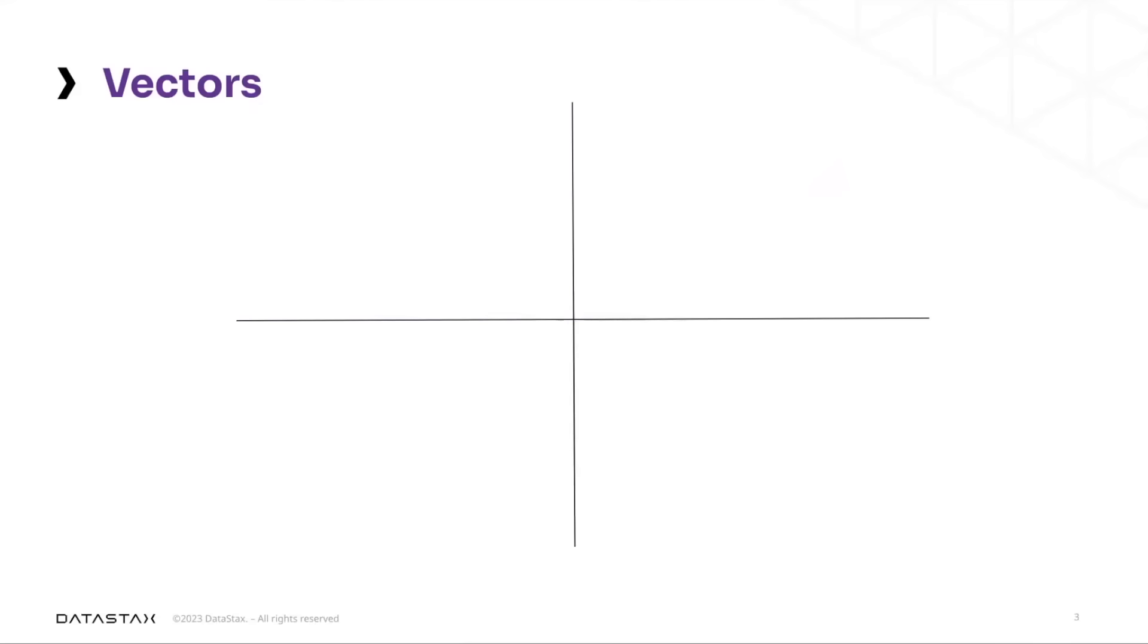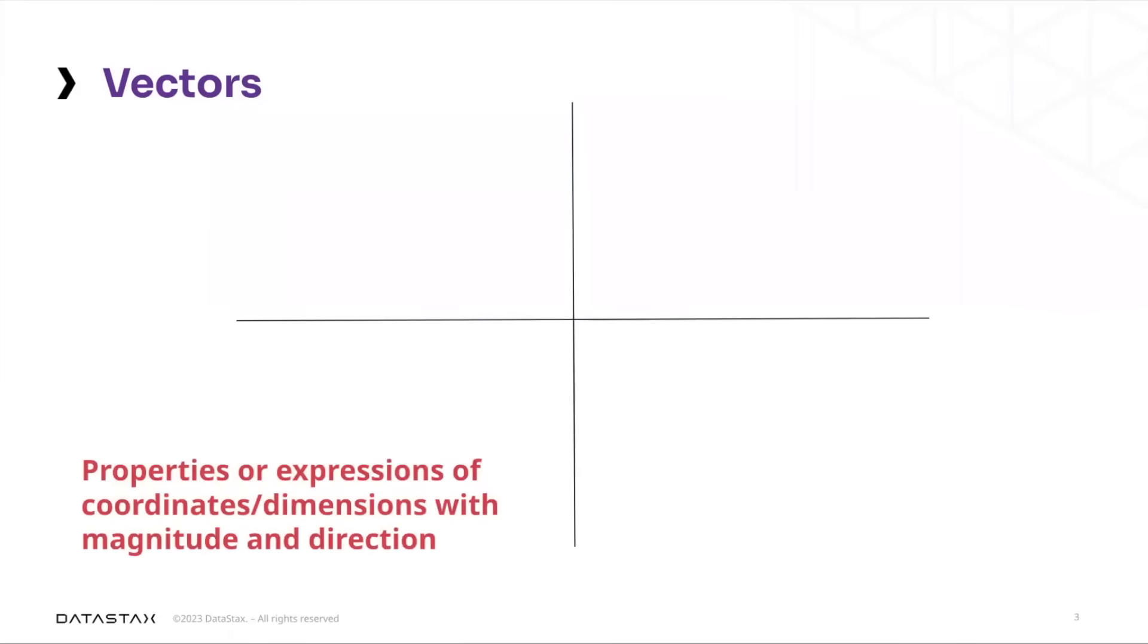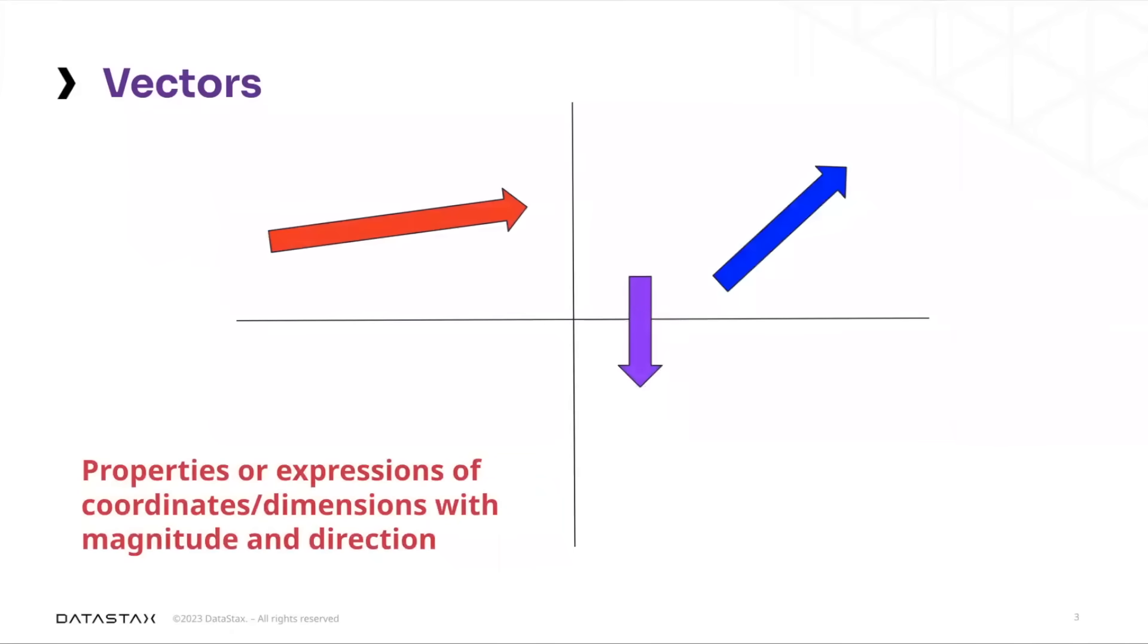So, vectors, in the mathematical sense, are properties or expressions of data as coordinates or dimensions with both a magnitude and a direction.